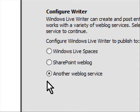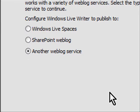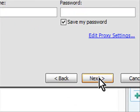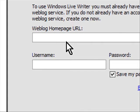Now it brings up this screen where you can choose SharePoint, Windows Live Space or another web blog service, which most of us will be doing. I click Next and I'm going to use Live Journal as an example.